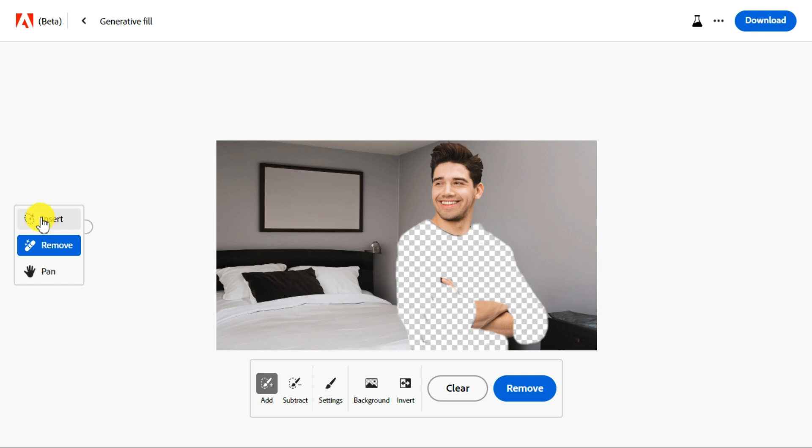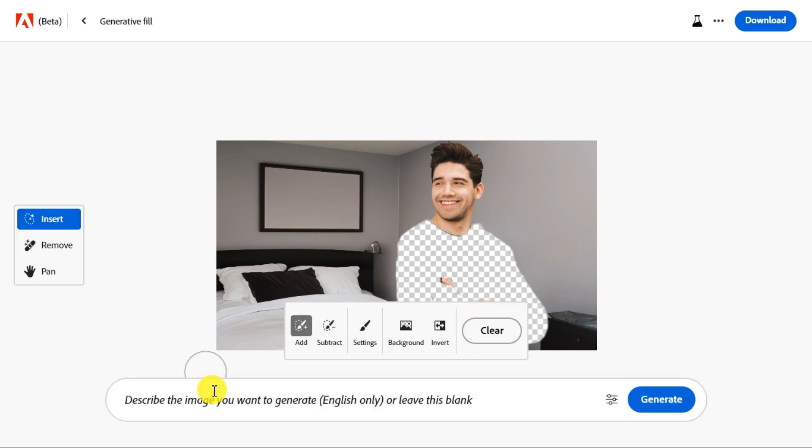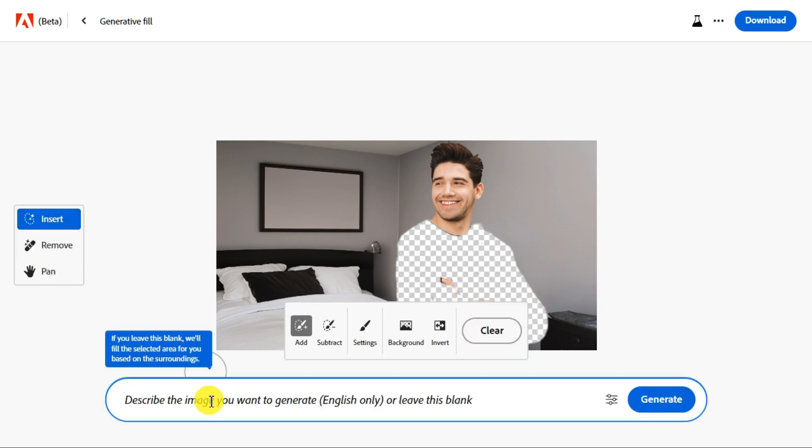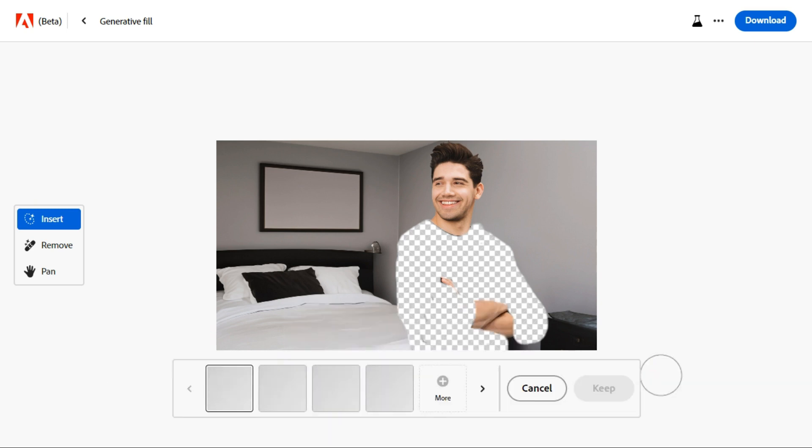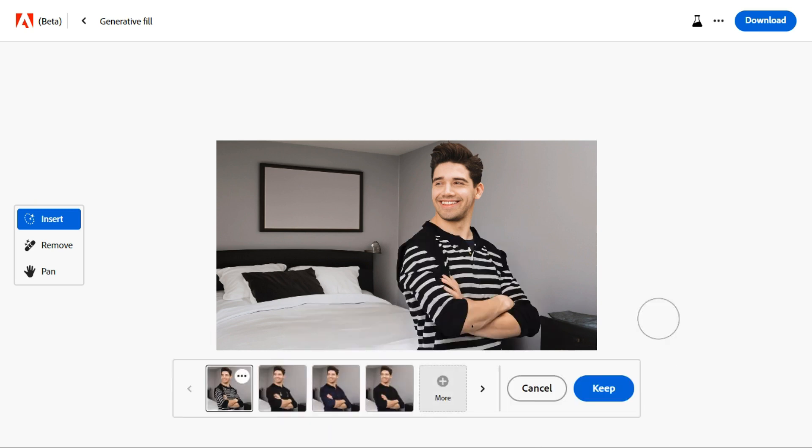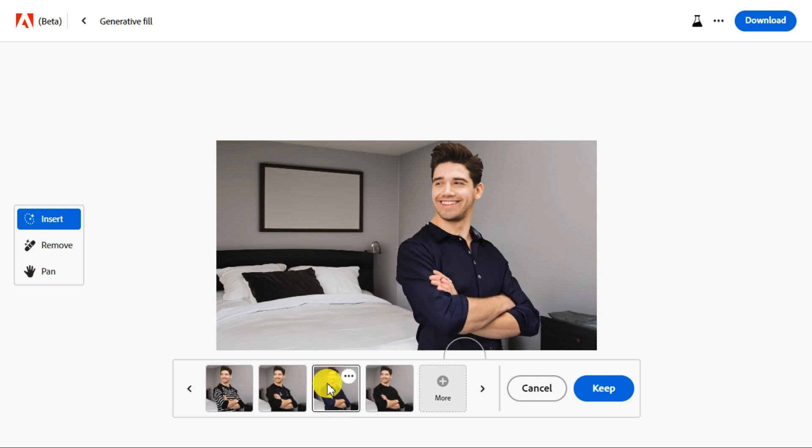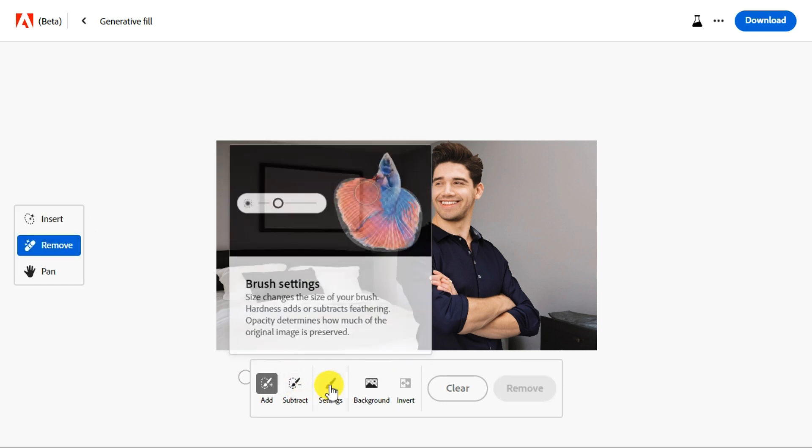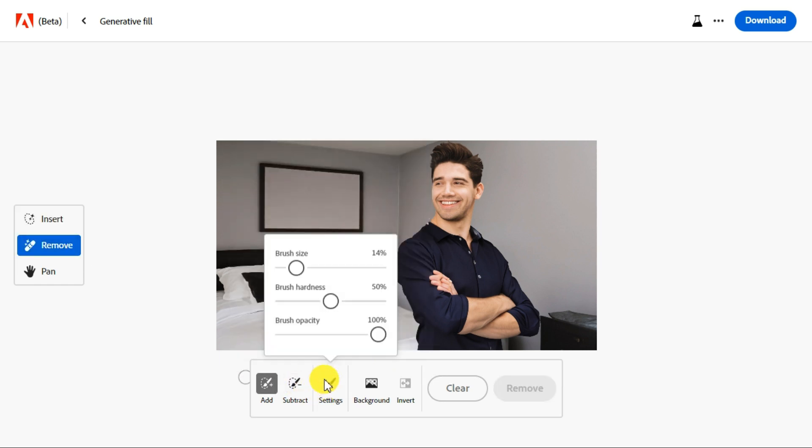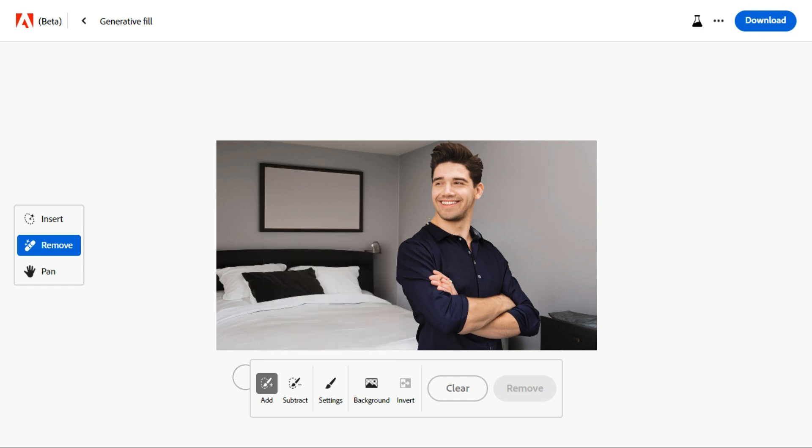After that, click the insert button and type your desired prompt for this generative fill command. Now let's add some new thing to the photo. Click the remove button and select the brush size from the settings menu. We will remove some part of the image where we want to add the object.